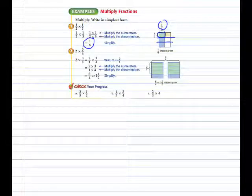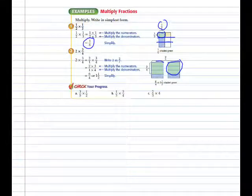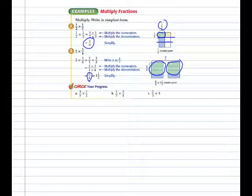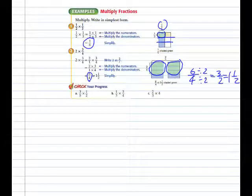Here we have a model of two rectangles. We divide each rectangle into fourths, and we want three-fourths of the two. Here's three-fourths on each rectangle, which is a total of six-fourths, shown in the example by numerator times numerator, denominator times denominator. Six-fourths is an improper fraction. We simplify by dividing numerator and denominator by two, giving us three over two, which we rename as one and one-half.